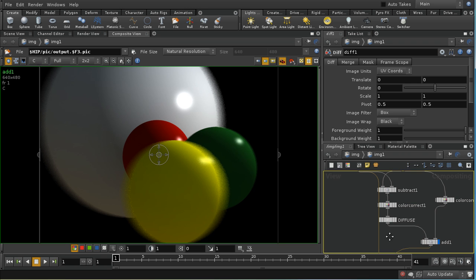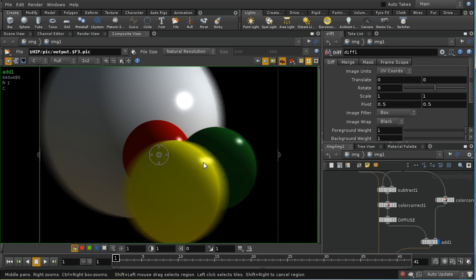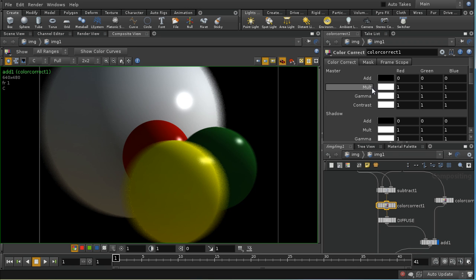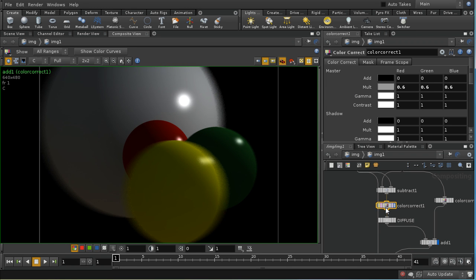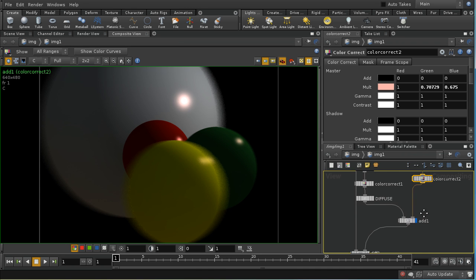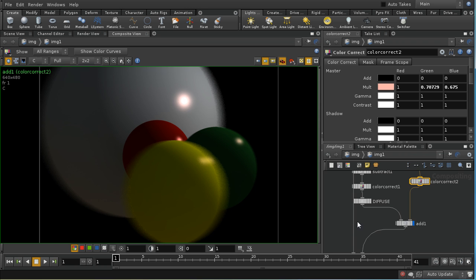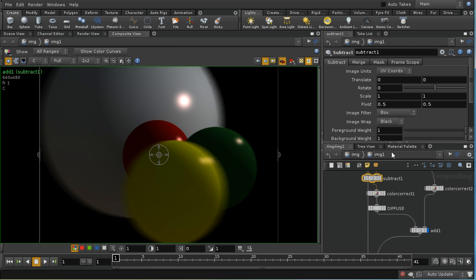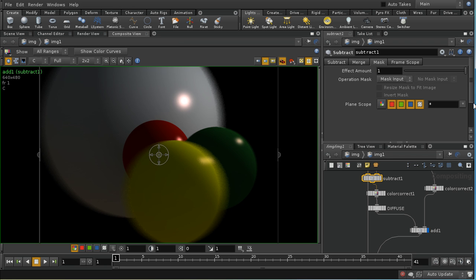What this has allowed us to do is change the lighting on our image using these two color correct nodes without creating artifacts. For example, I could tone down the diffuse lighting and change the color of the specular lighting. One important thing to remember when using subtract, add, or multiply nodes in the compositor is to be careful which planes they apply to — you don't want them applying to the alpha plane, because it doesn't make sense to add two alpha values together.